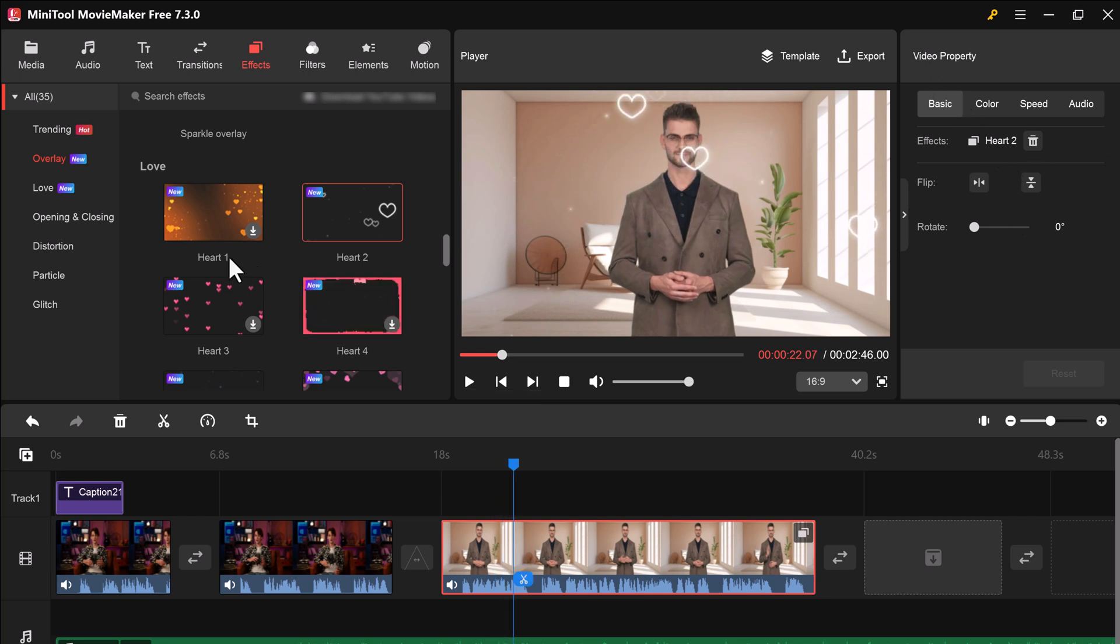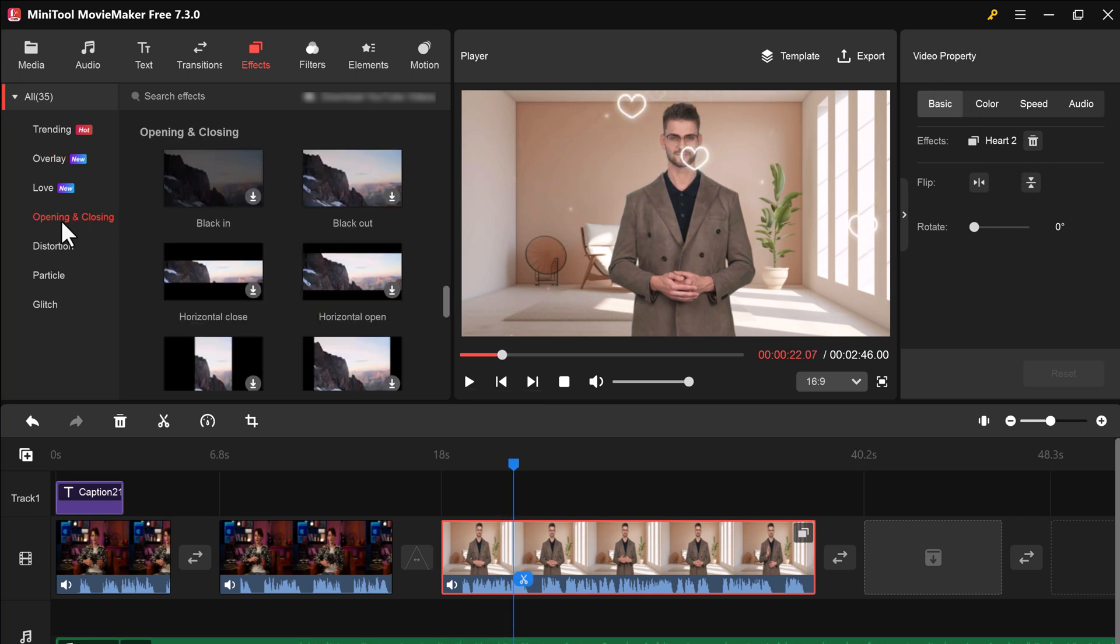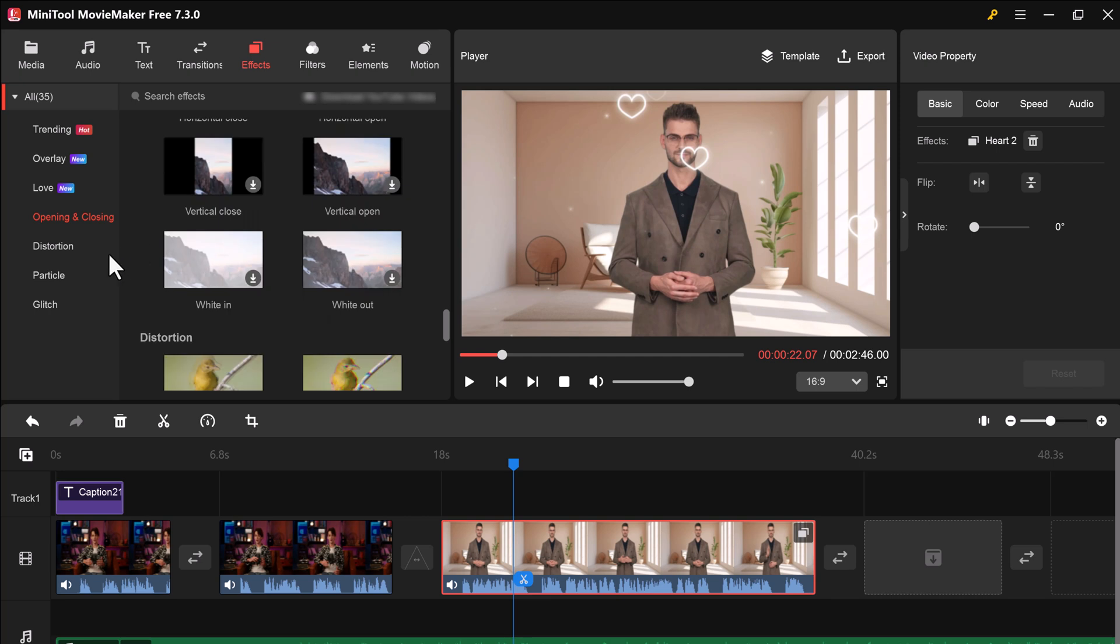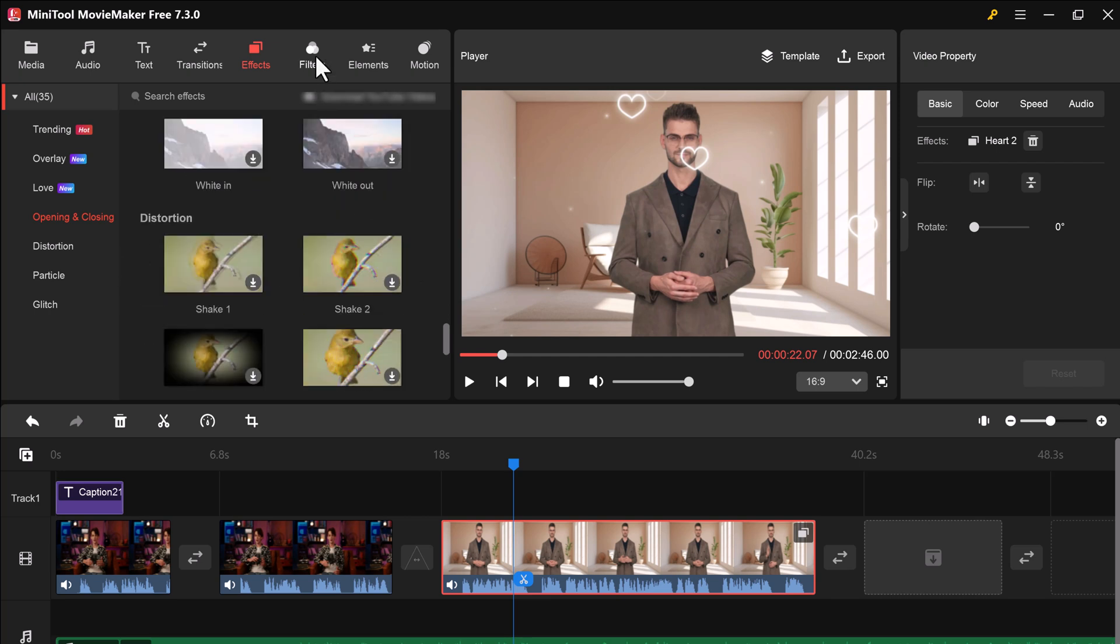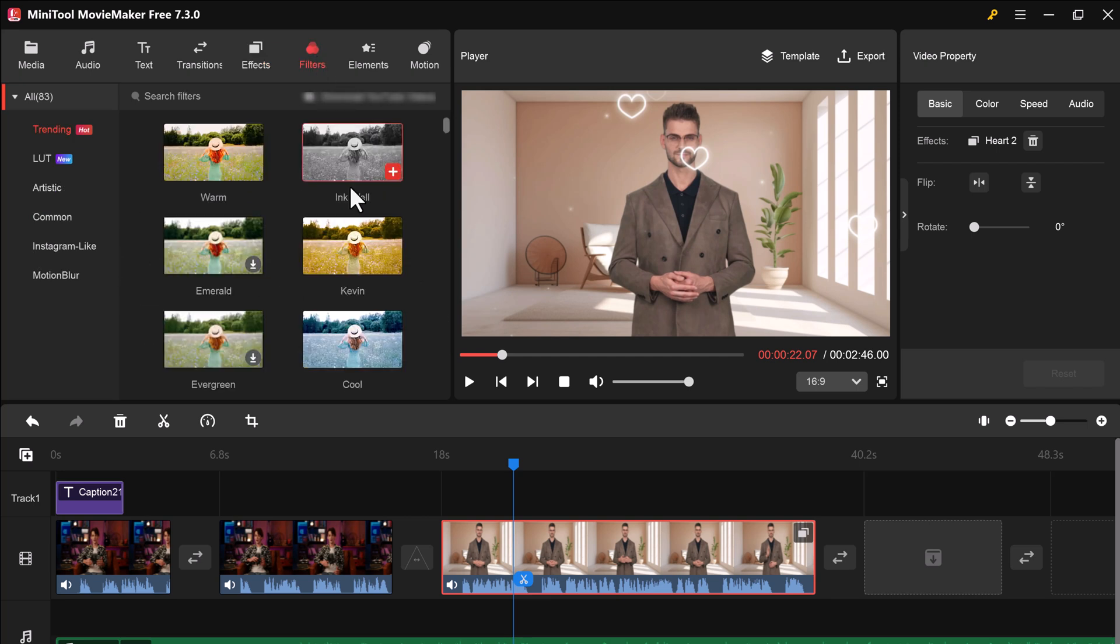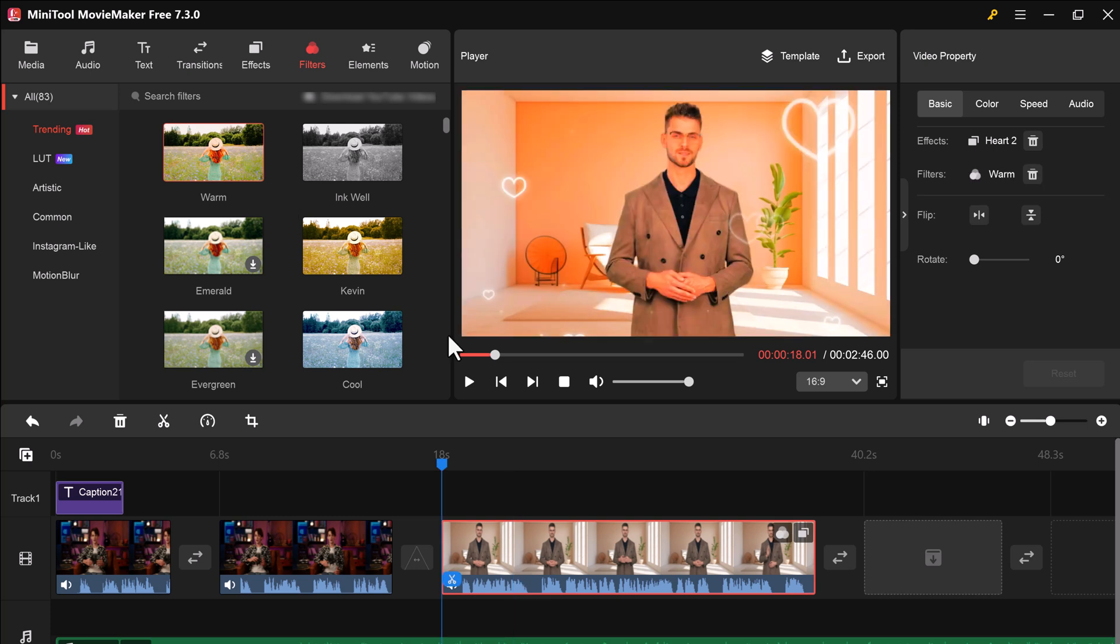If you want to add a specific mood or color palette, the filter tab allows you to adjust the overall look of your clips with a variety of filters.